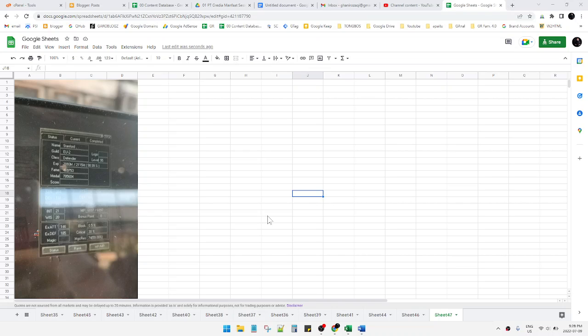Hi, hello guys, welcome to the channel. This video will show you how to copy an image inside Google Sheets. Here I already have my Google Sheet open with an example image.